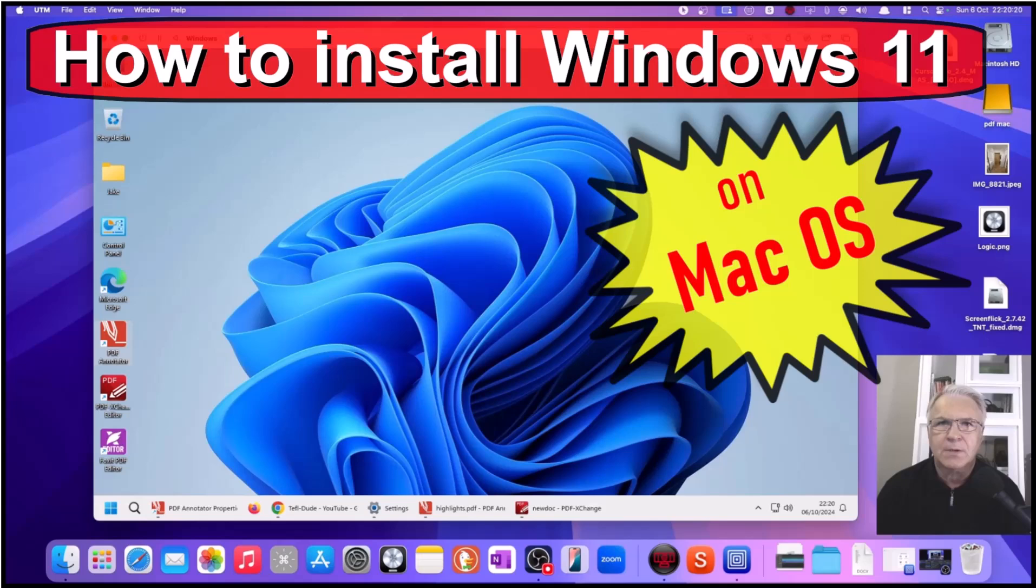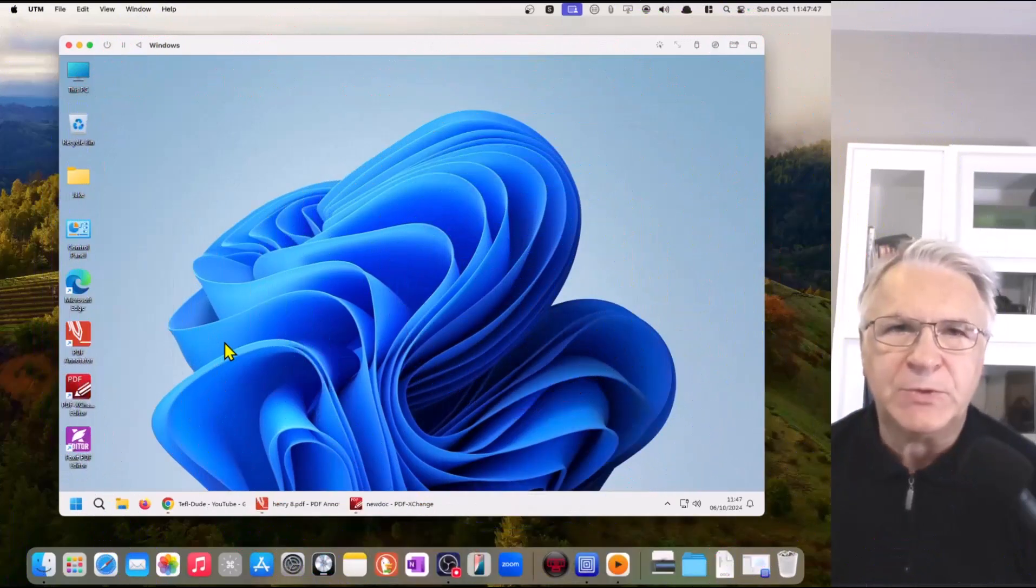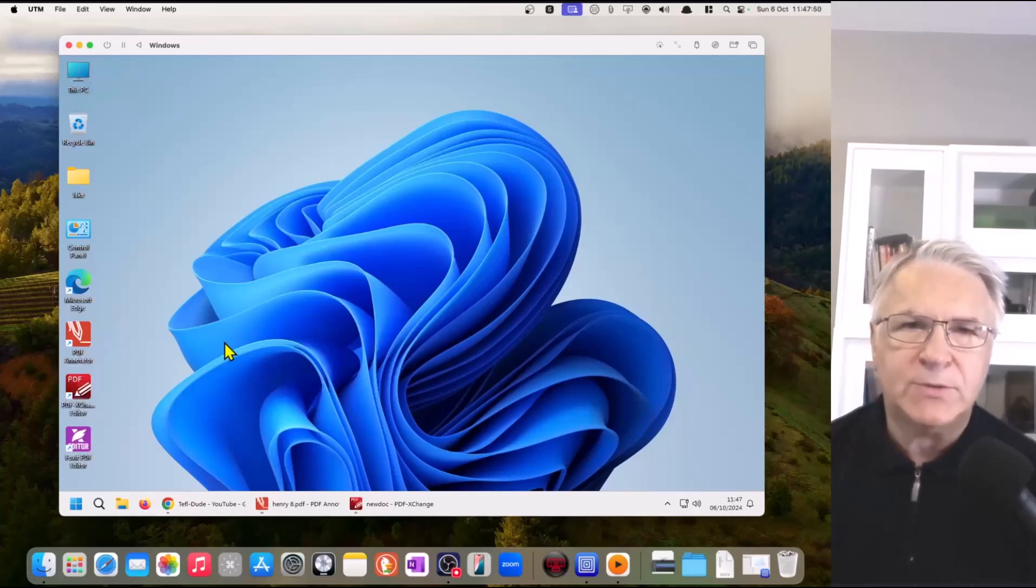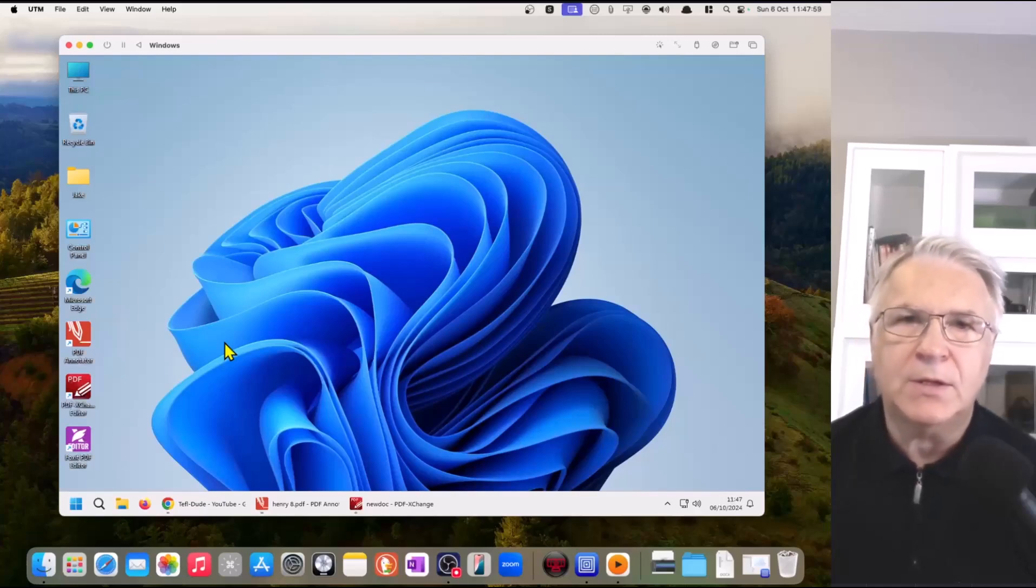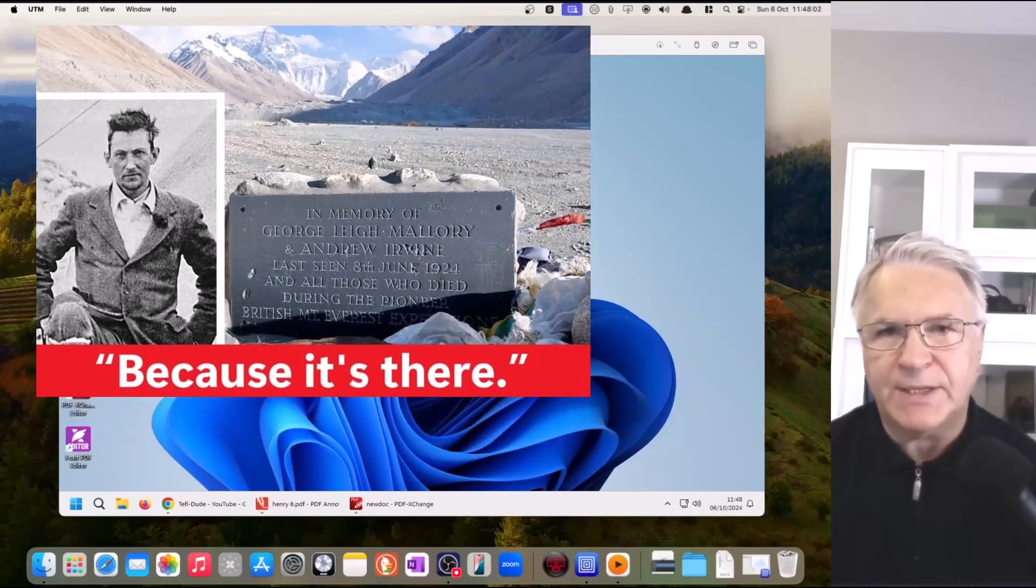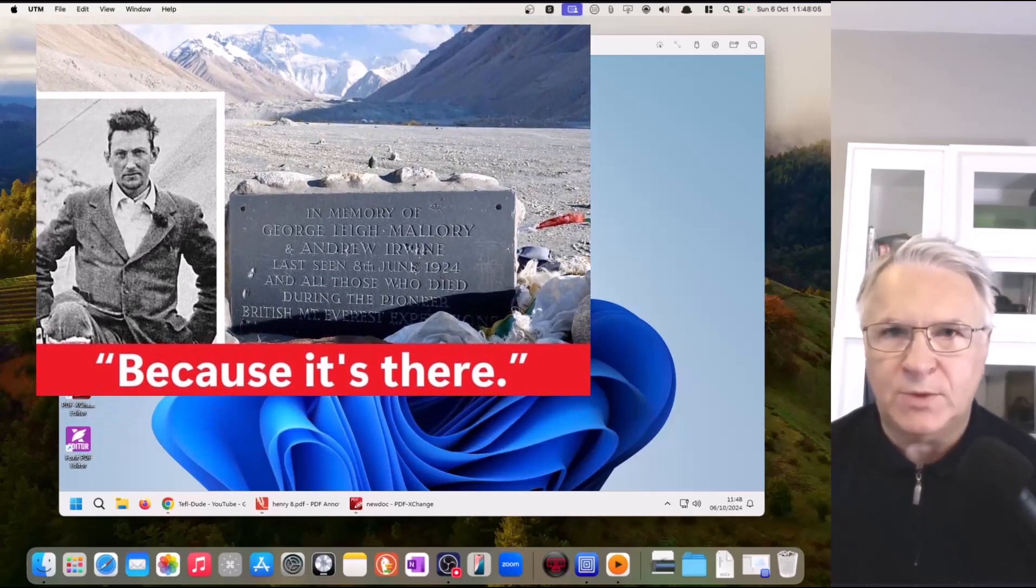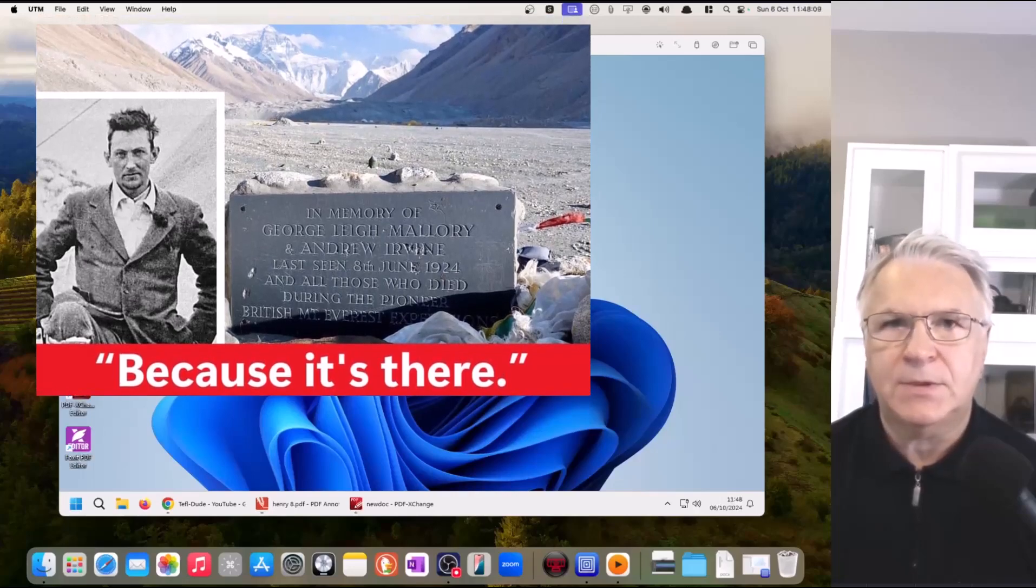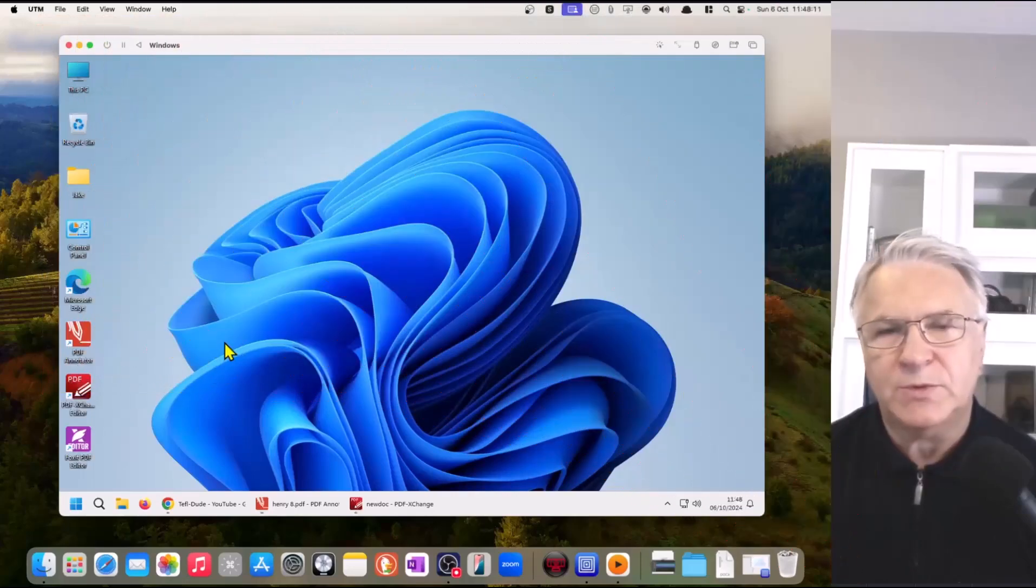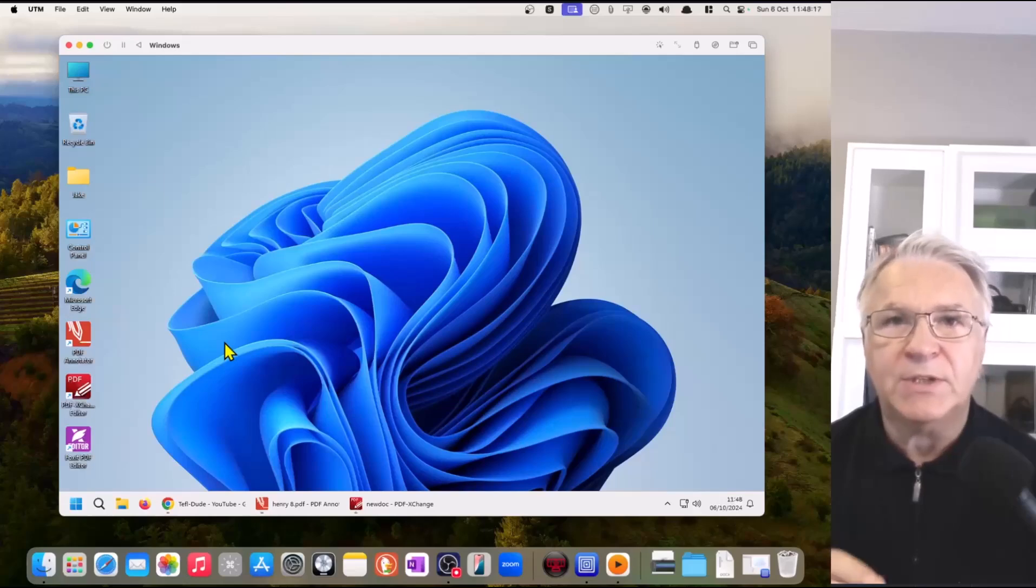It is the TeflDude. Hi, here. Now today, I want to show you how to install Windows 11 on your Mac operating system. Now why would you want to do that, you ask? Well, to quote the words of the great George Mallory the Explorer, when he was asked why do you want to climb Mount Everest, he said because it's there. And that's why we're going to install Windows 11 on a Mac, because it's there and, more importantly, because we can.